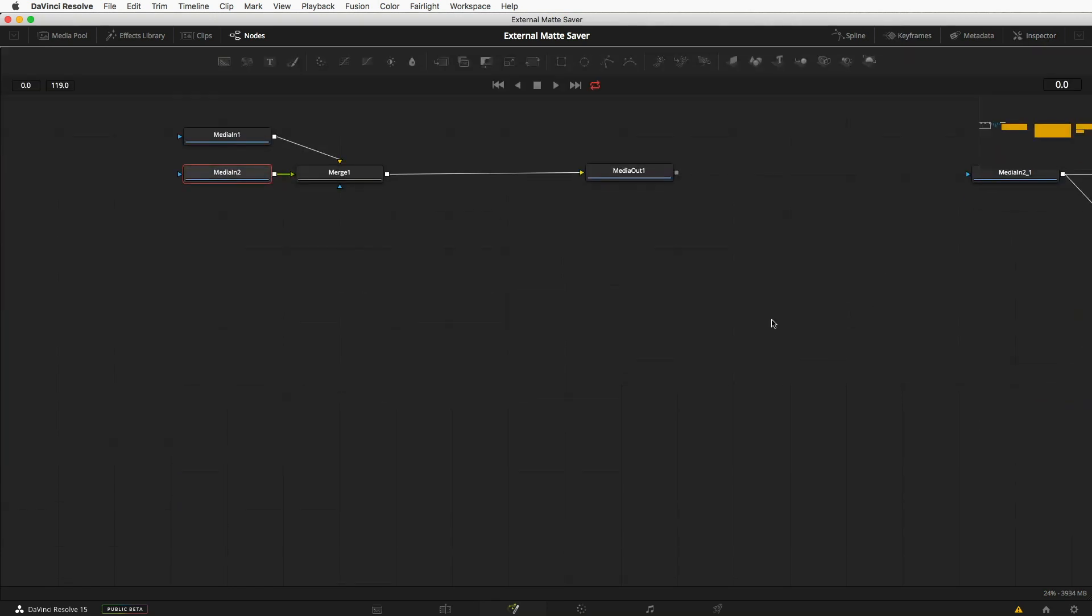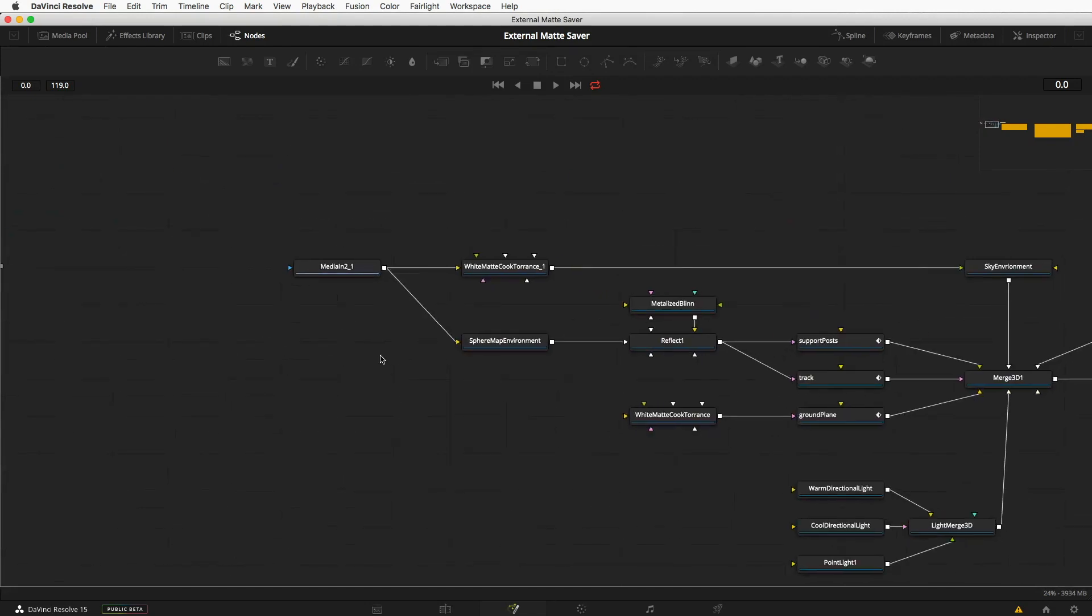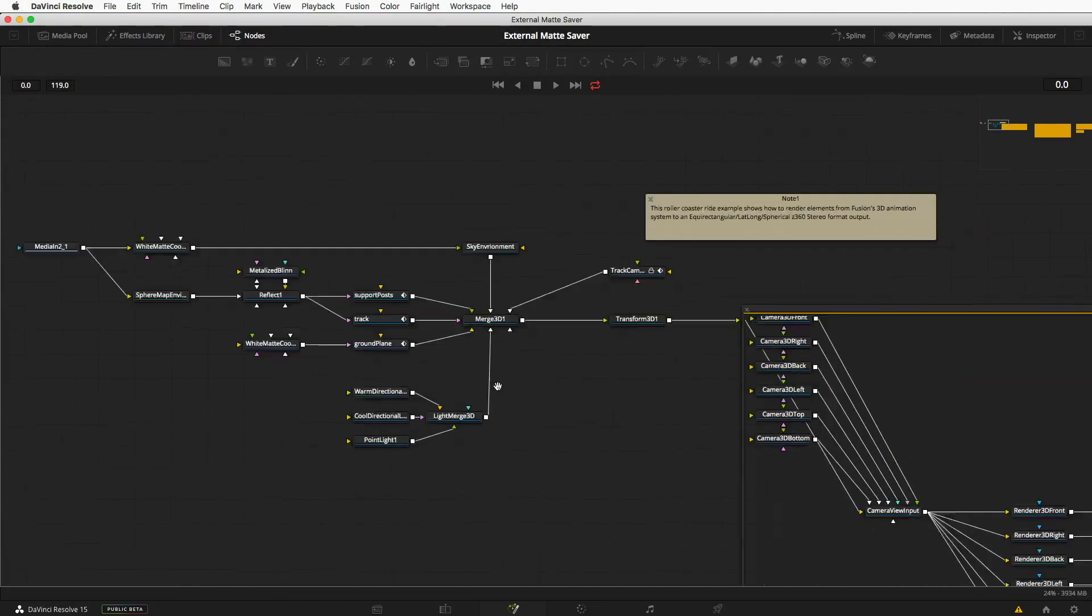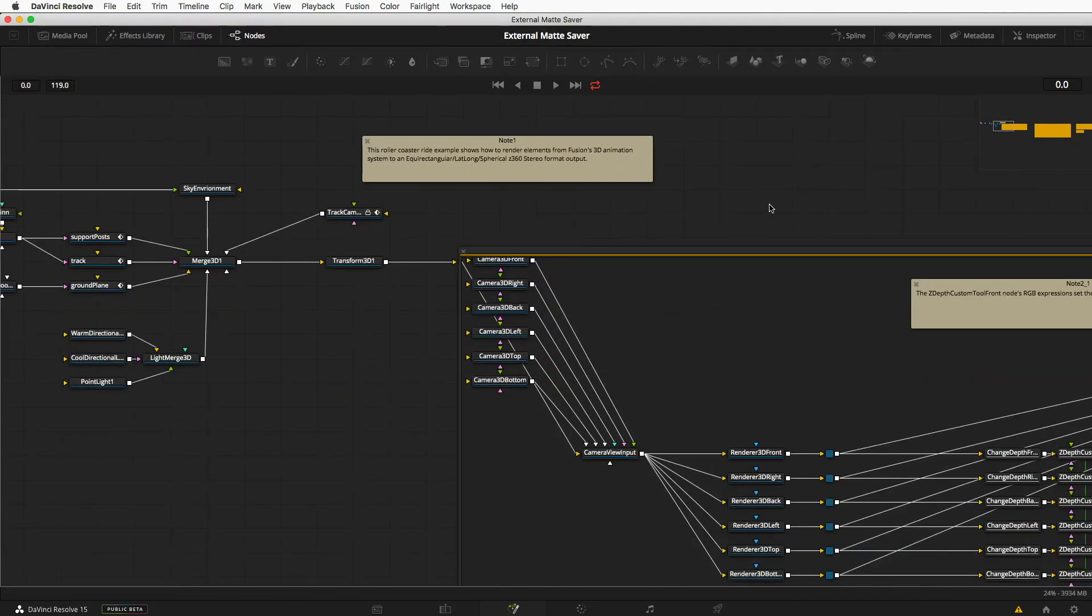And now we have a screen, and instead of our limited area, if I zoom out, we can have a much larger canvas to work.